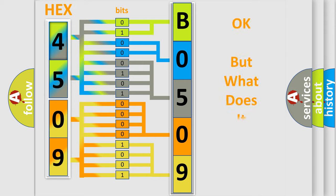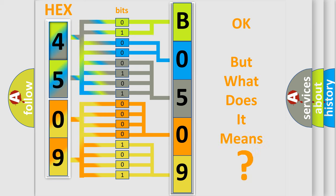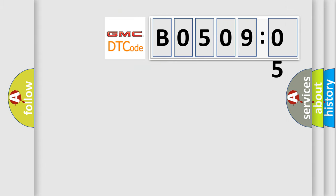The number itself does not make sense to us if we cannot assign information about what it actually expresses. So, what does the diagnostic trouble code B050905 interpret specifically for GMC car manufacturers?